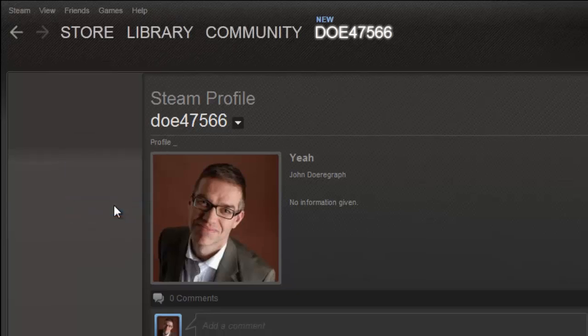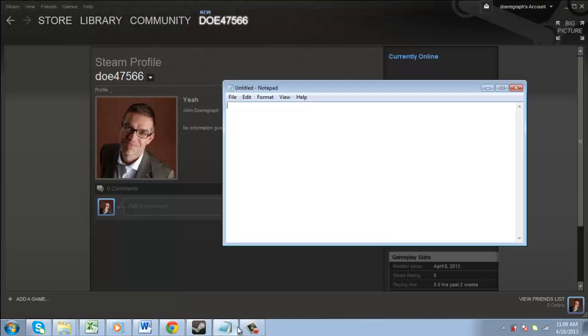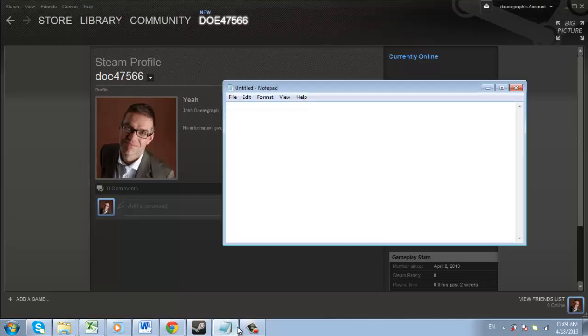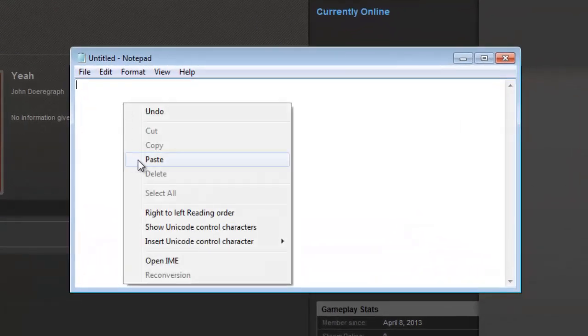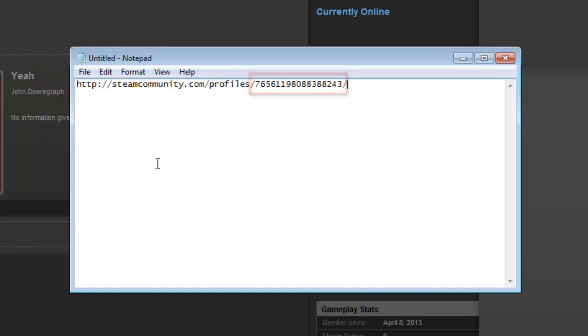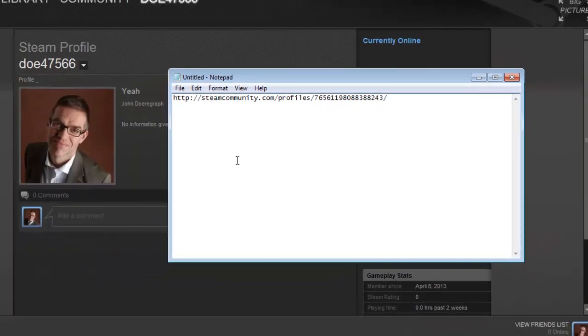Now you'll need to paste this information somewhere. Here we are just using Notepad. Paste the link we just copied into Notepad, and you will see a long number at the end of a web address. This is your Steam ID, and that is how to find your ID on Steam.